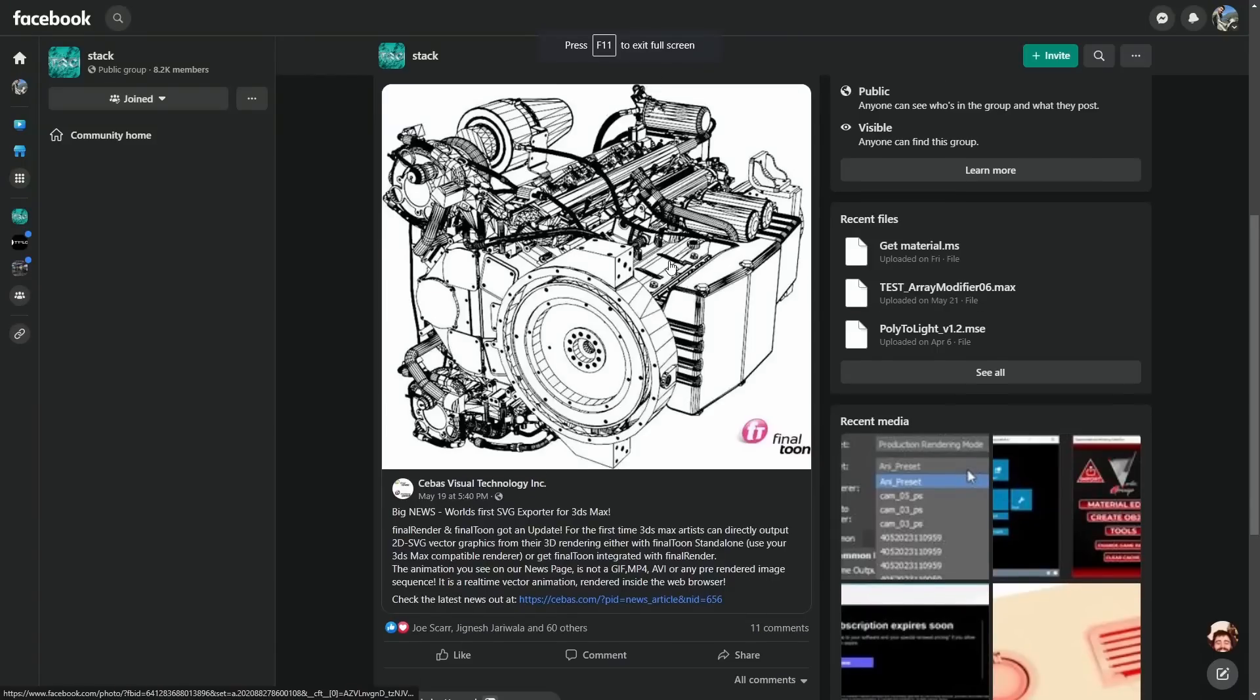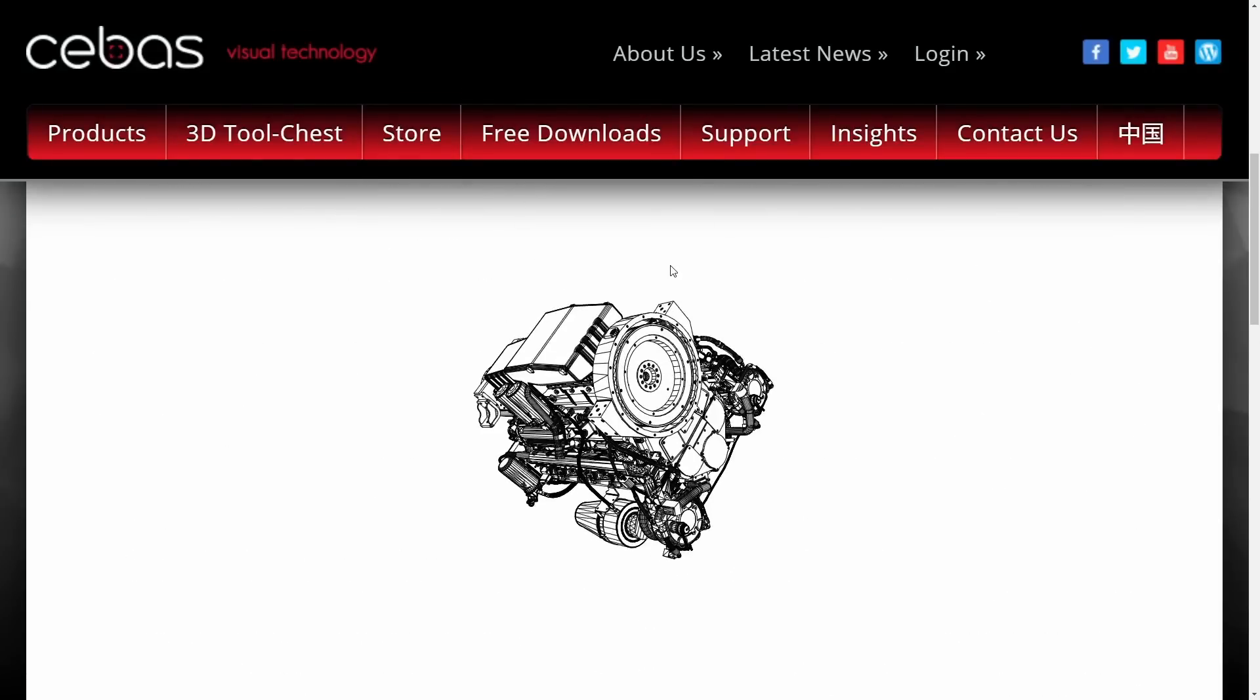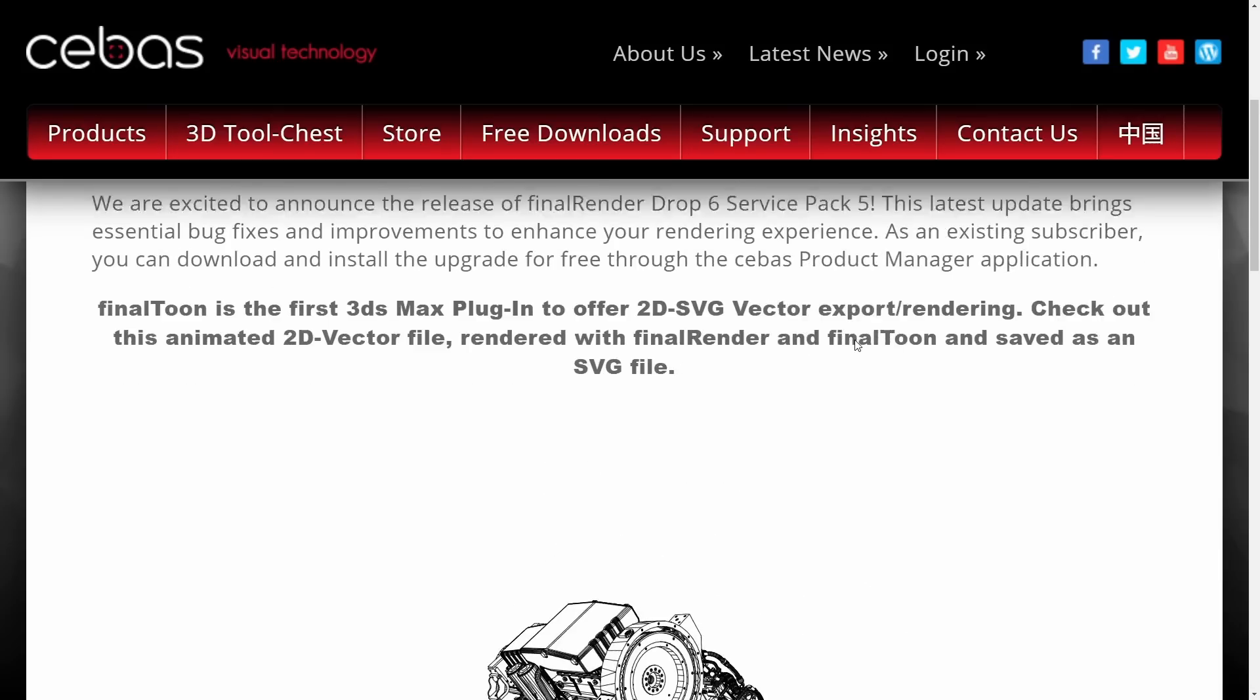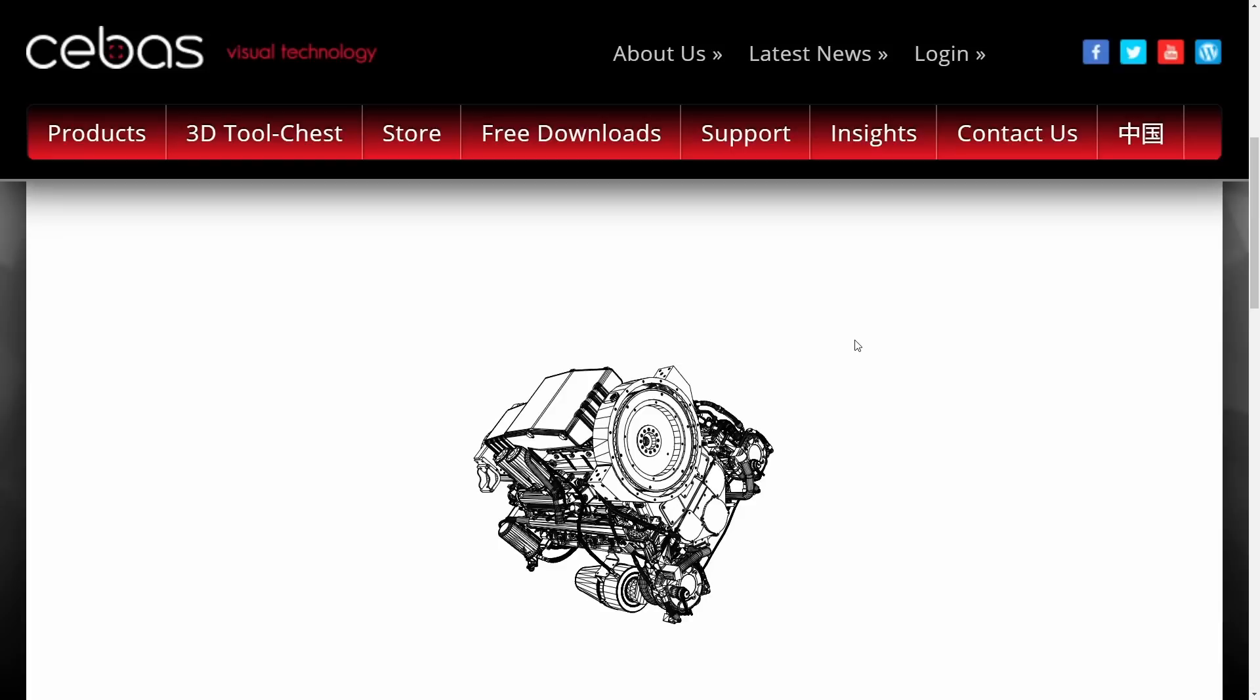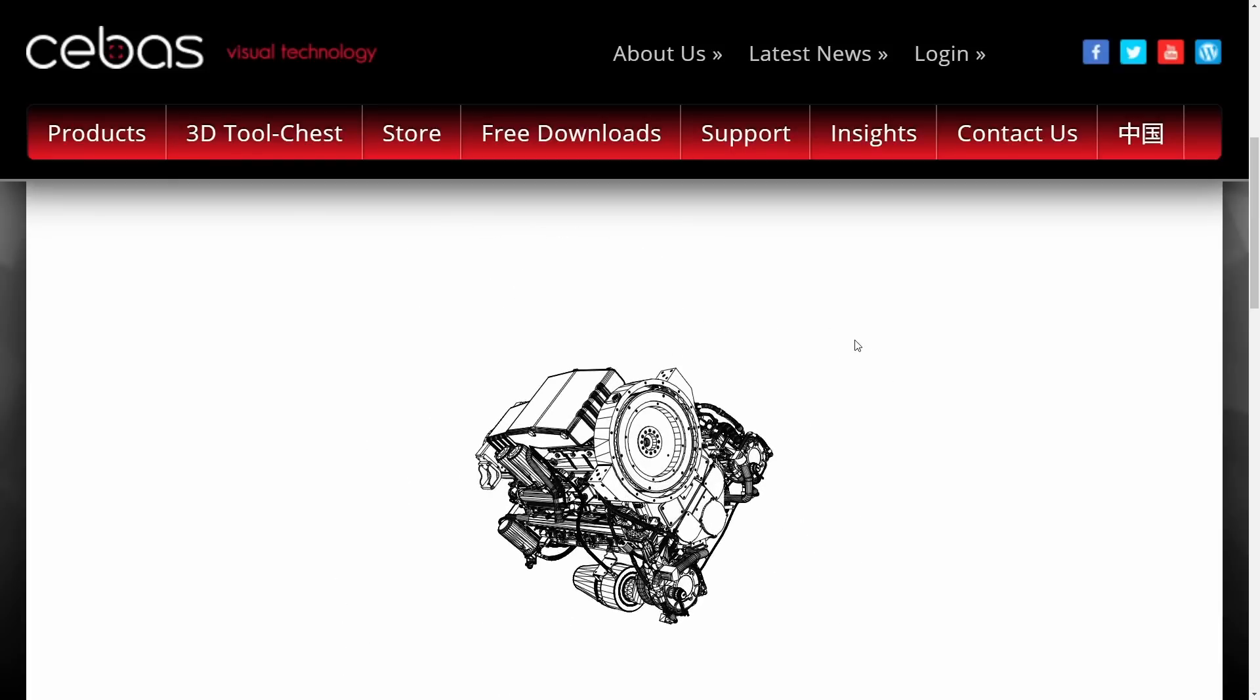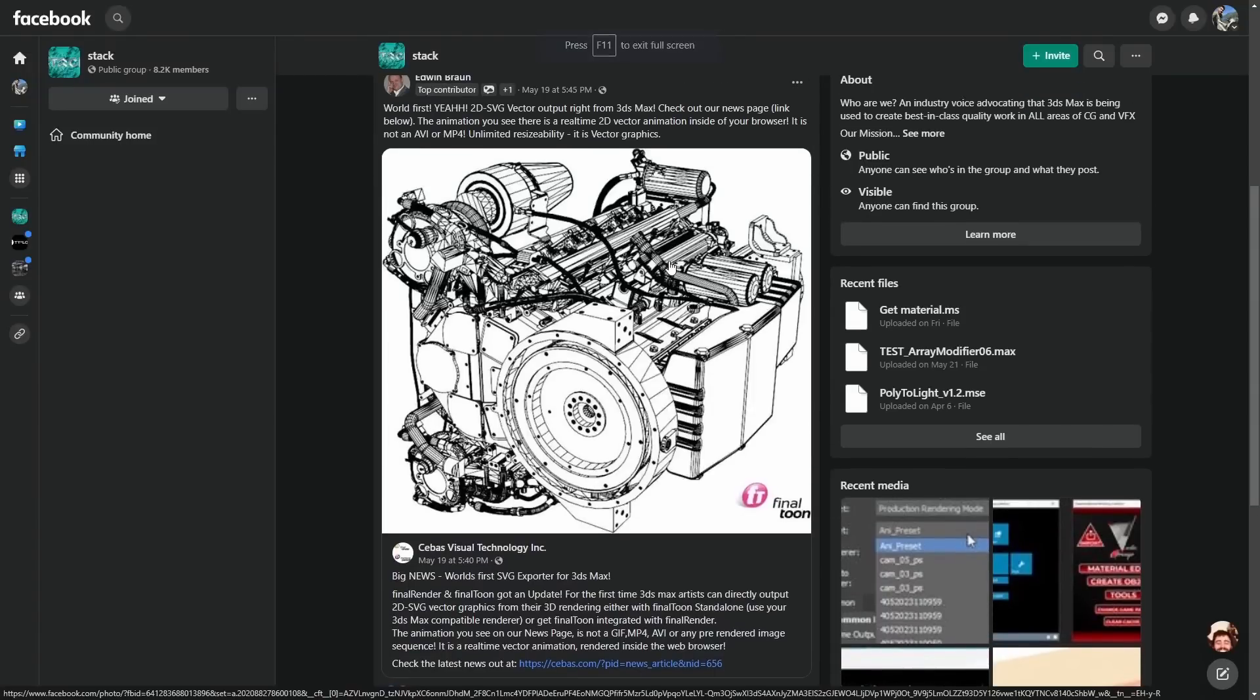Final Render and FinalToon has been updated with Service Pack 5. A lot of bug fixes and improvements. The most substantial is that now FinalToon offers direct 2D SVG vector support for export and rendering. So you can render them directly to SVG files and import them in Illustrator or whatever you want to do with them.